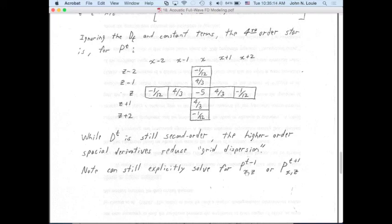Student question: how does frequency come into play — how would this behave differently for a low frequency versus a high frequency source? The instructor clarifies he was talking about low versus high spatial frequency.